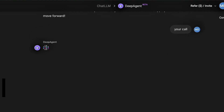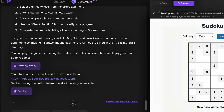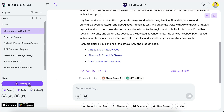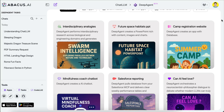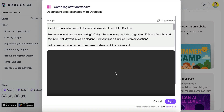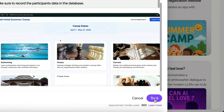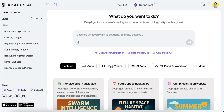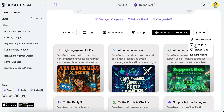Finally, I want to show you the Deep Agent feature. Deep Agent is an advanced AI agent that can do all types of complex tasks — it can build apps, write reports, create presentations, and connect to external services to perform agentic tasks. To access it, click the Deep Agent button on the sidebar. You'll see a chat box with examples of tasks the agent can do: research, presentations, website creation, and more. You can click any example to see the prompt and a step-by-step video guide, and hit 'Try It' to run it. There are also categories like apps, short videos, AI apps, and MCP workflows.